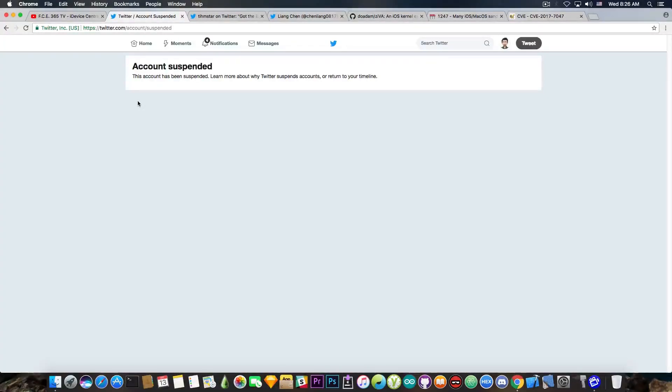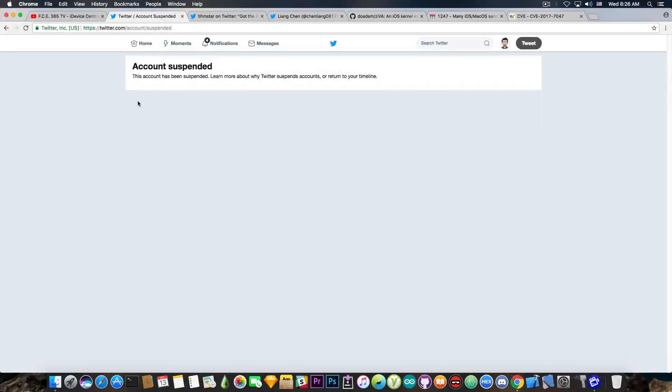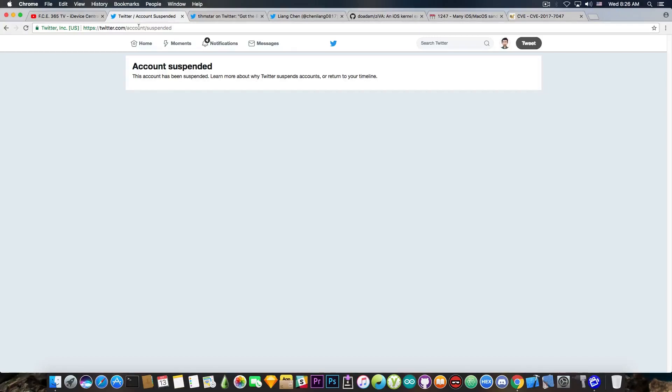Then they trolled the community, changed their name to Tim Cook, and posted a troll face. A couple days later, Twitter successfully deleted their account. You can see here it says account suspended, and that was it. So no jailbreak for the iPhone 7 on iOS 10.3.x. That's unfortunate.